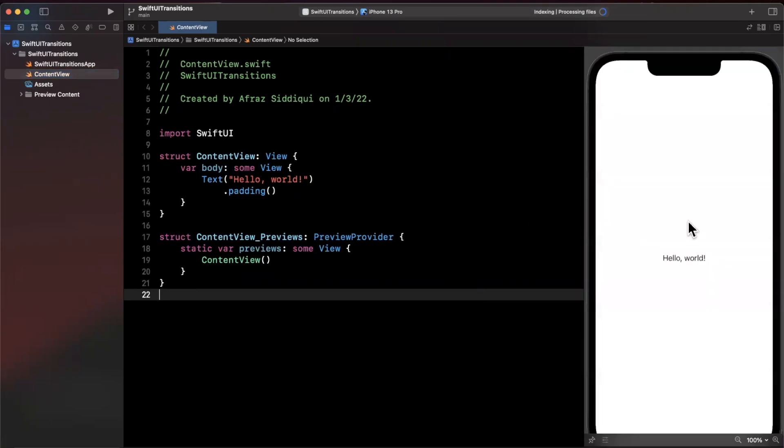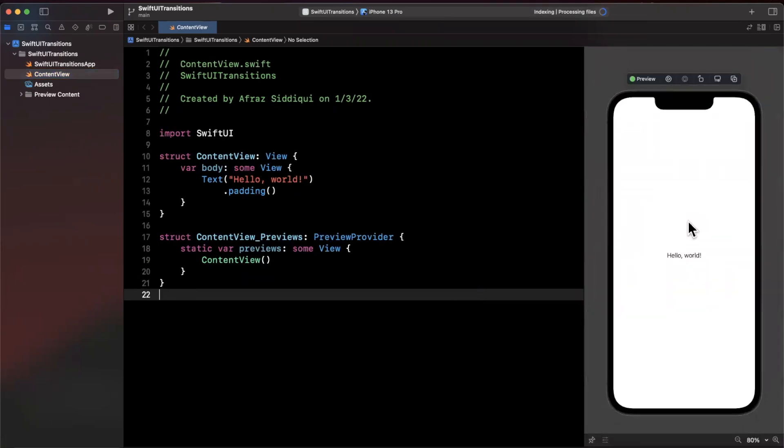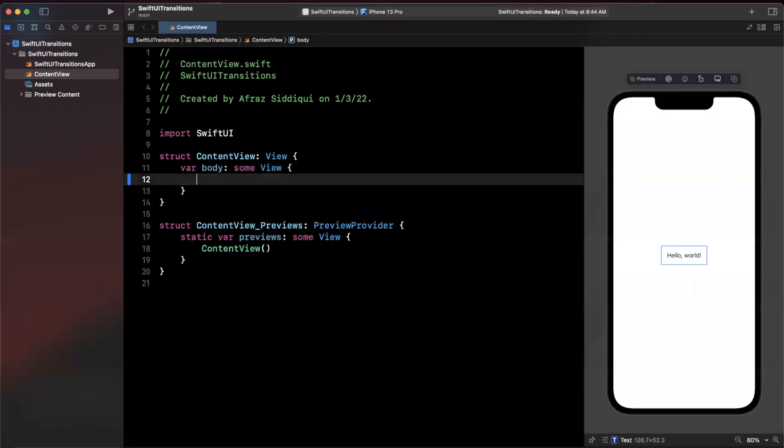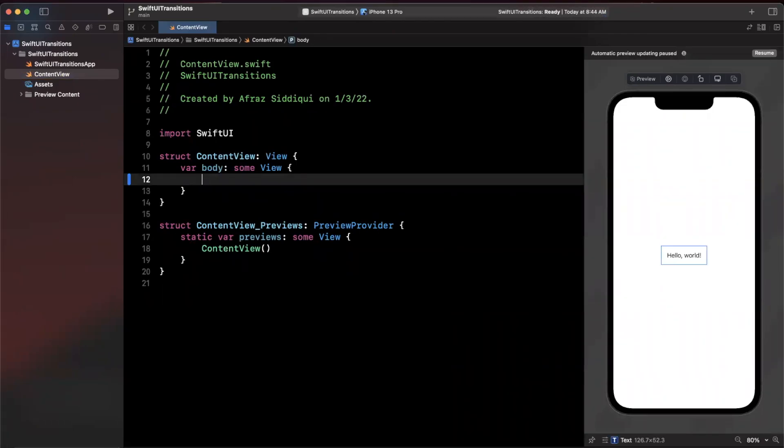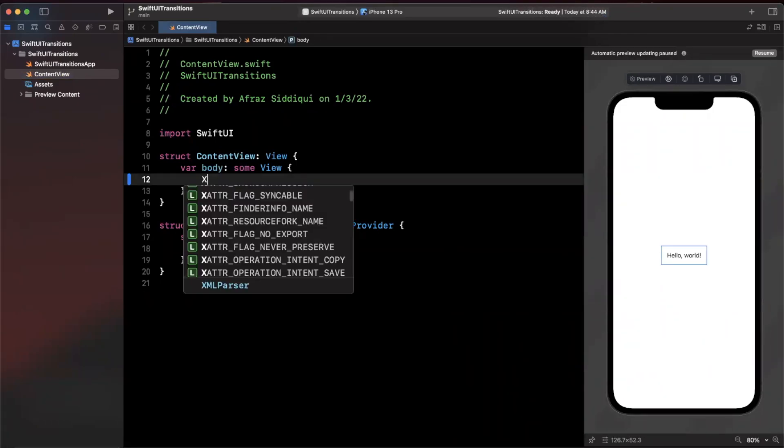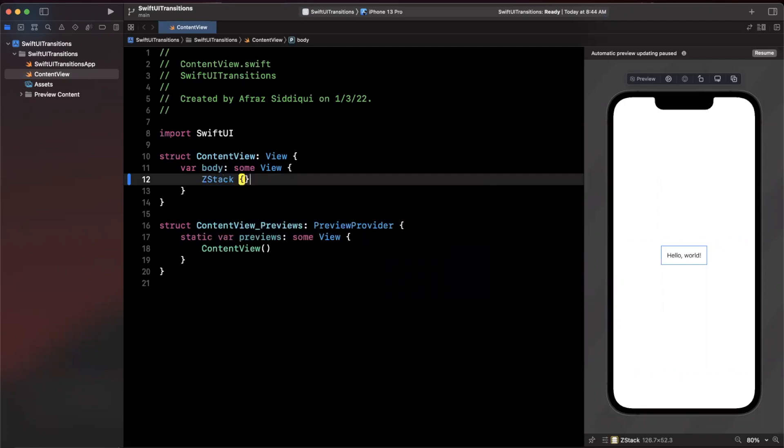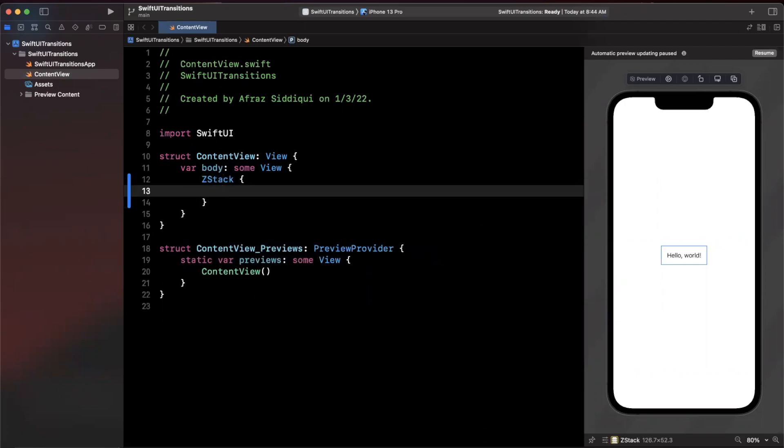Now the premise of a custom transition is hinged off of the modifier of a matched geometry effect. Let's actually first stub out what we want to kind of transition from and to.